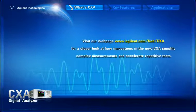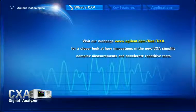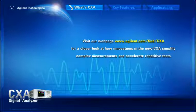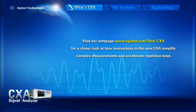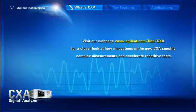Visit our webpage at www.agilent.com/find/CXA for a closer look at how innovations in the new CXA simplify complex measurements and accelerate repetitive tests.